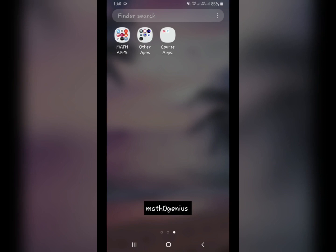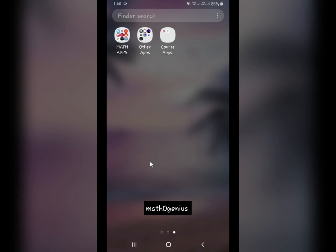In this video, I will share with you the best math apps for Android, which I found extremely useful while studying maths. After that, I will share some other apps which I found really useful while studying, and then some course apps which you can download to take different types of courses. This cursor is simply to show where I am pointing — this is my phone, not a laptop. Let's get started.